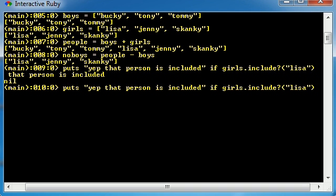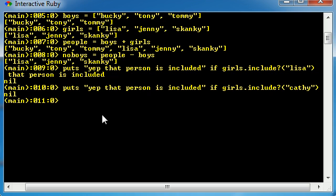But what if we had a girl that wasn't included, and what if her name happened to be Cathy? Well, Cathy isn't in that list. So now once we hit enter, that code doesn't run. We just get back nothing.